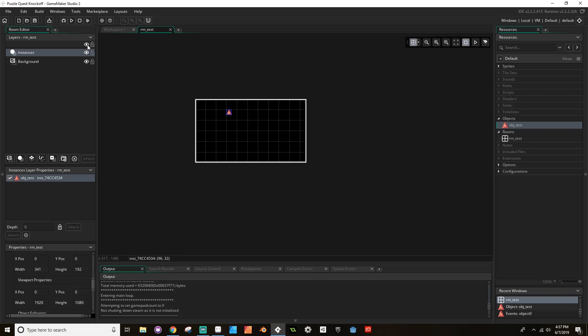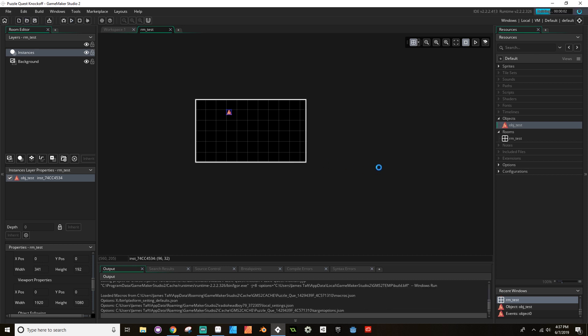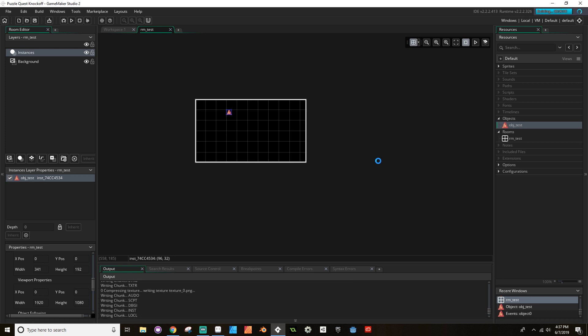Today we're going to be setting up our project, talking about what our new inspiration is going to be compared to what the old version was. We're going to be creating our first room and making it so that the room itself is able to display pixel art scaled correctly to modern display size. So let's jump right in.